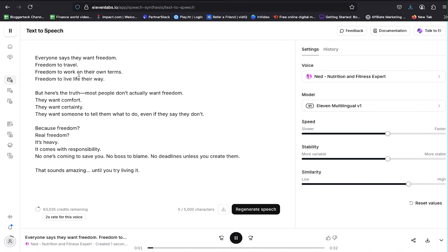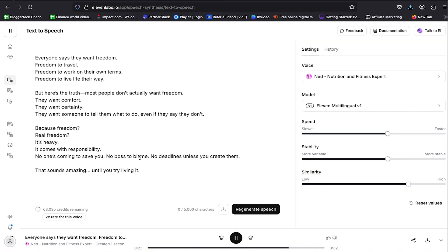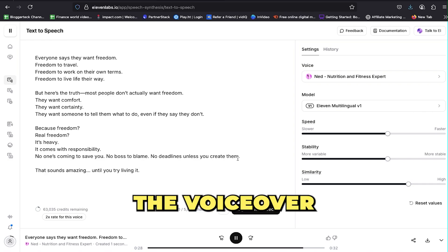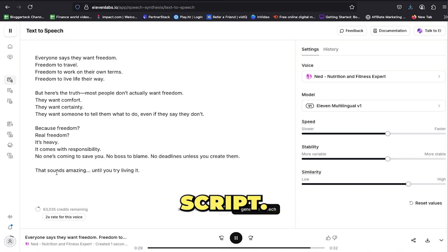Everyone says they want freedom. Freedom to travel. Freedom to work on their own terms. Freedom to live life their way. But here's the truth. Most people don't actually want freedom. They want comfort. They want certainty. They want someone to tell them what to do, even if they say they don't. Because freedom? Real freedom?